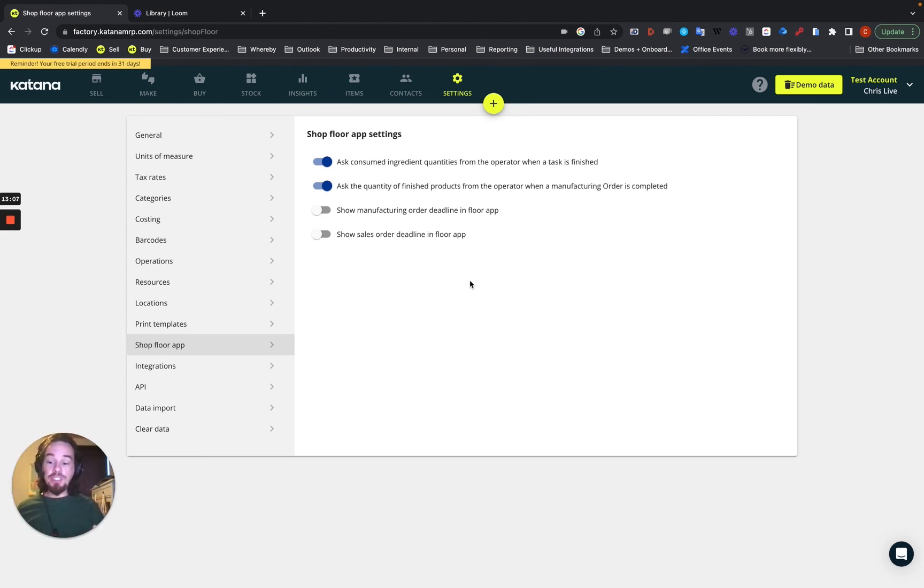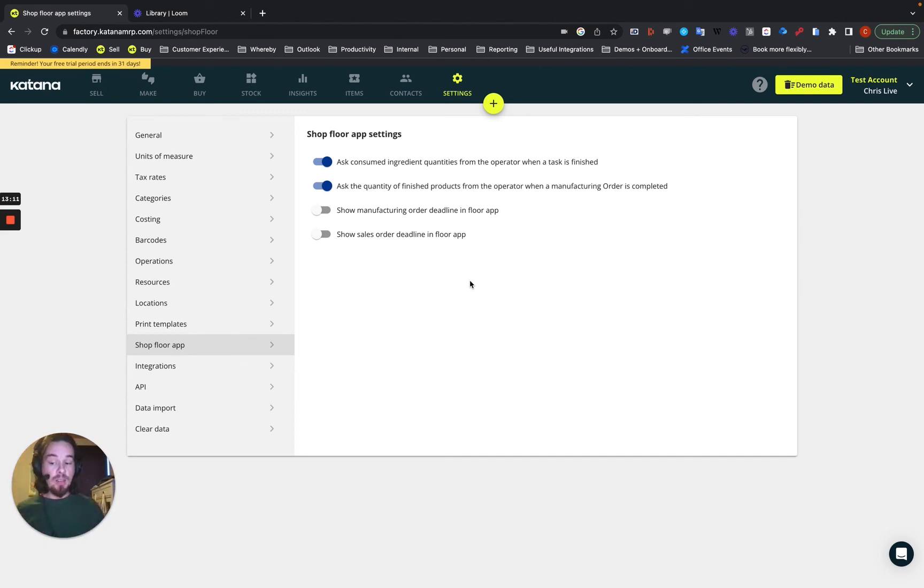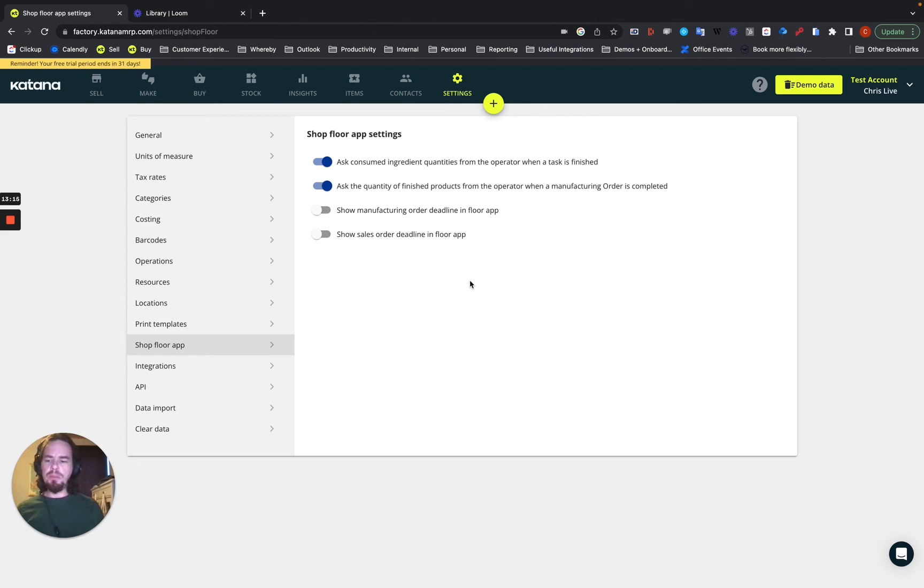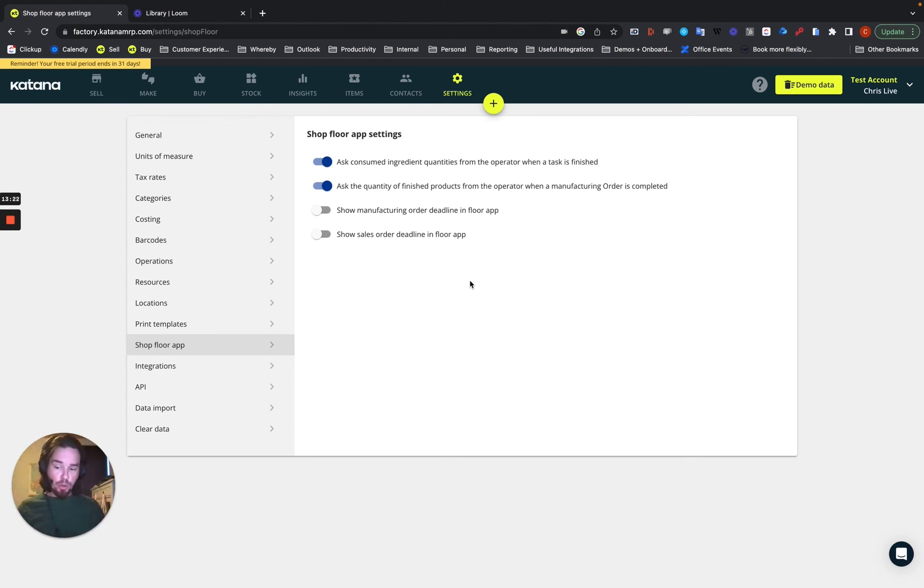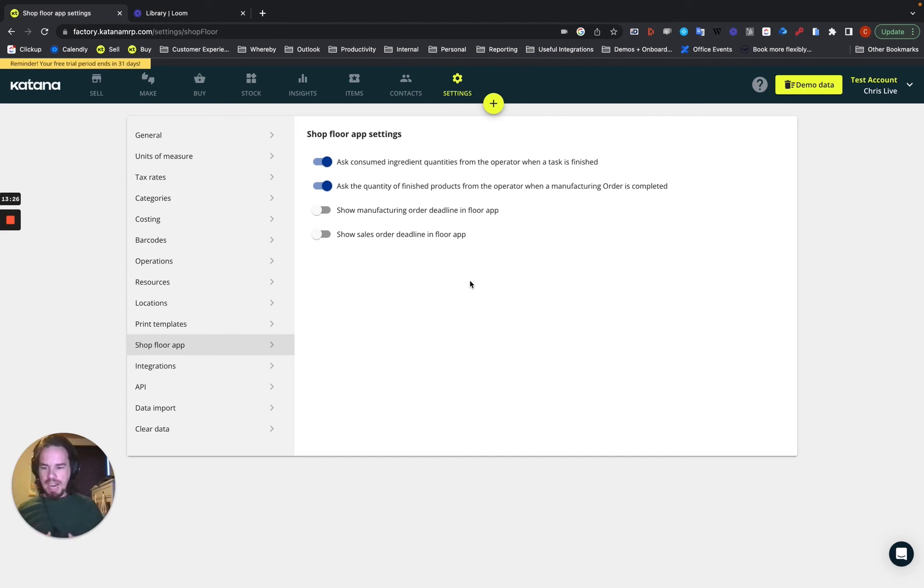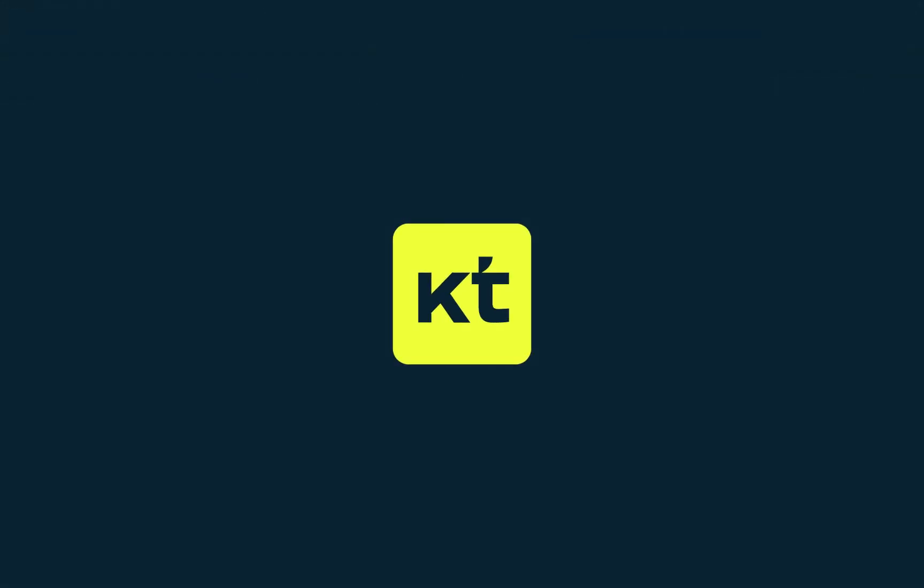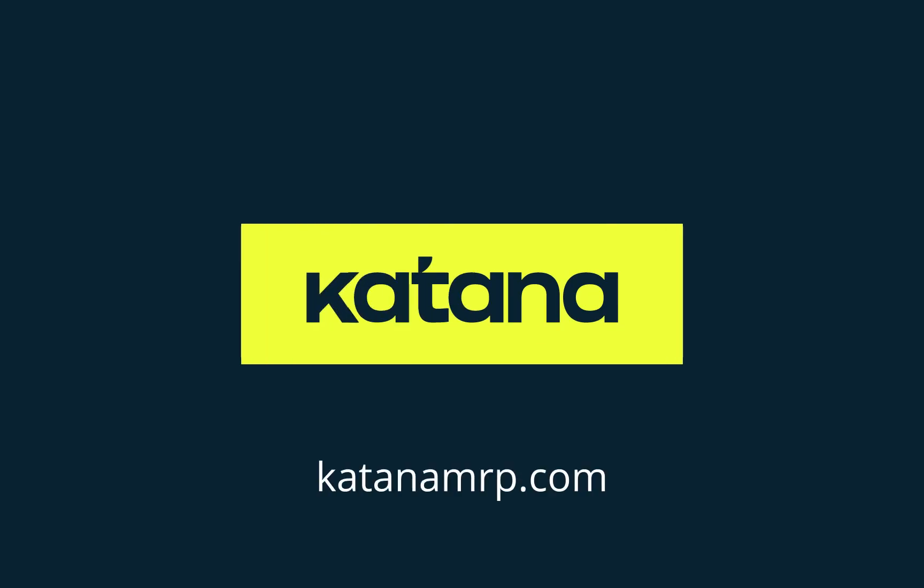So that's a general overview of the way in which you would set up the operator account. And in the next steps, we'll talk a little bit more about how it looks to do the actual default assignments to workstations using multiple operators. And we'll start to get into the assignment of tasks and how that looks from the production planner perspective.